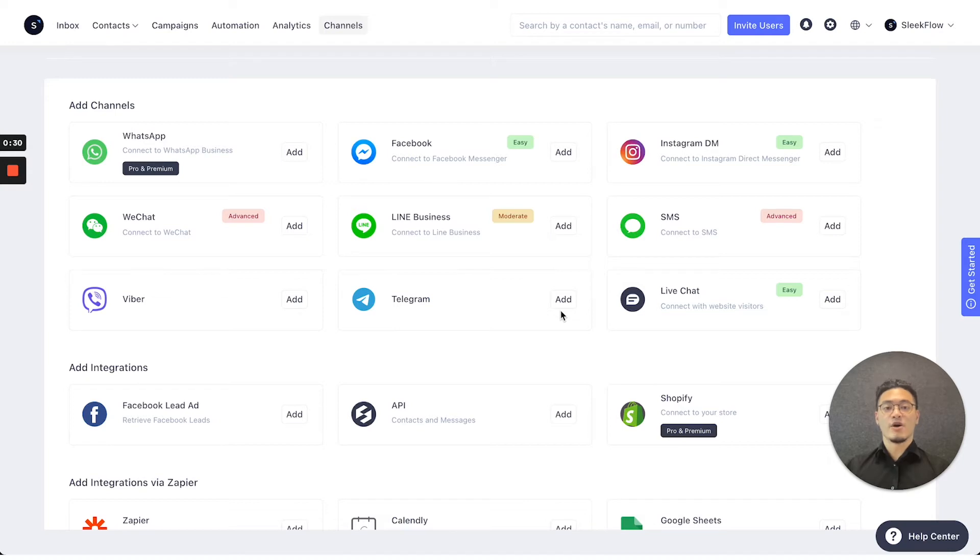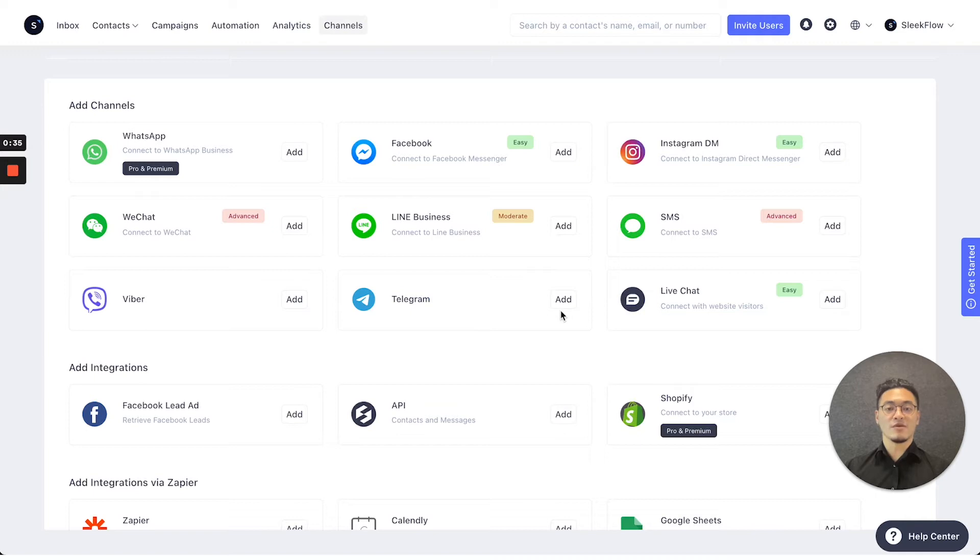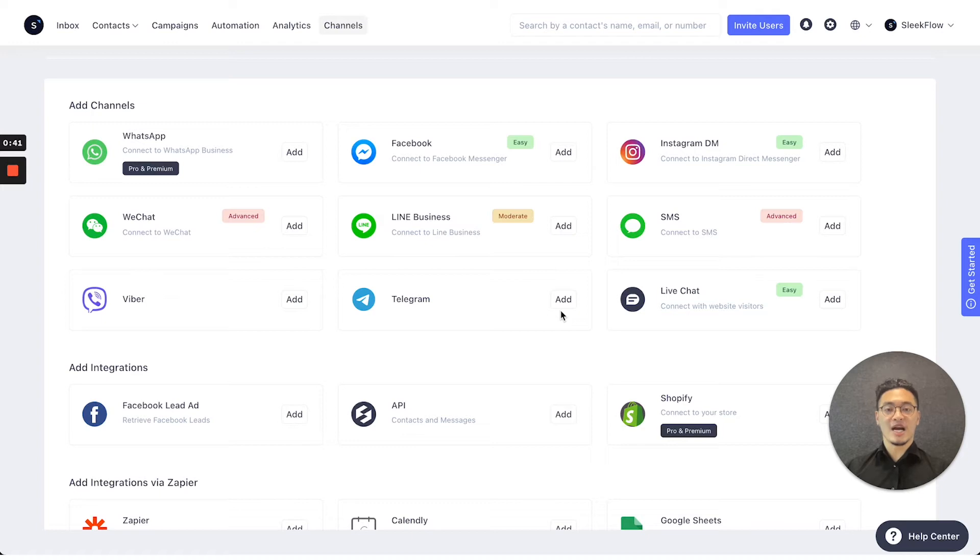Please note that there are no limits as to how many WhatsApp, Facebook, or Instagram channels you connect onto the SleekFlow platform. However, you can only connect one WeChat and one Line onto our platform.